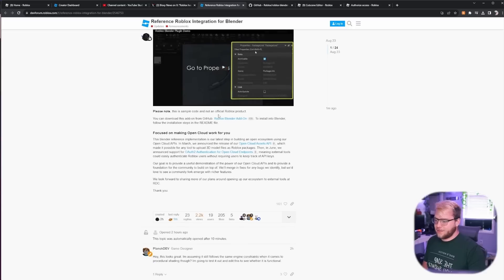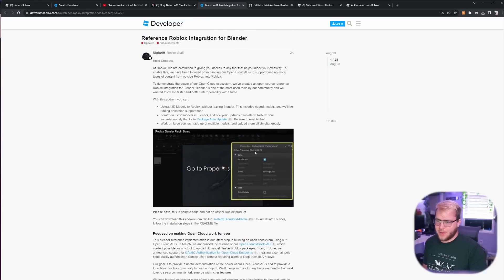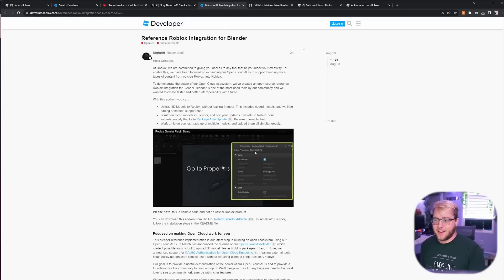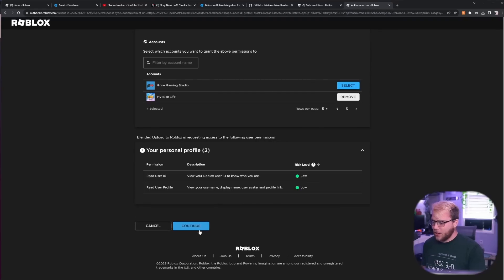So I have no reason not to trust this plugin. However, if you are still sketchy about it, maybe wait a couple weeks and see if anyone had a bad interaction. However, we're going to go ahead and click continue.